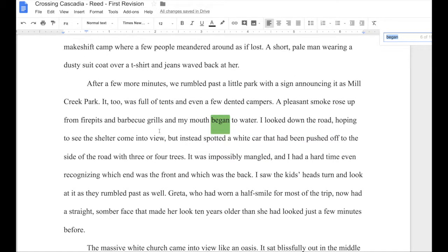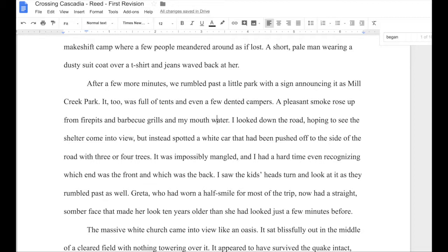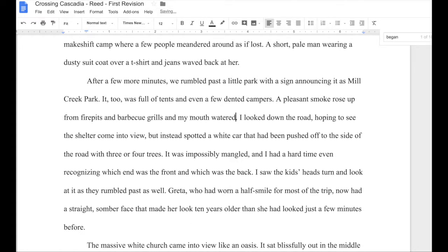"A pleasant smoke rose up from fire pits and barbecue grills, and my mouth began to water." We know that her mouth wasn't watering before — it's clear what's causing it — so it doesn't need to "begin to water." And my mouth watered. That's a bit of a weird way to say it, so I'll probably come back and rework this. But hopefully you can see the value of getting rid of "started to" and "began to." If you're like me, on your first pass through you're going to find a billion of these things. They can be a little bit frustrating to get rid of sometimes, but your writing will always be better.